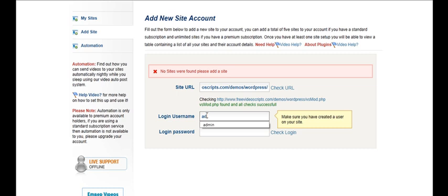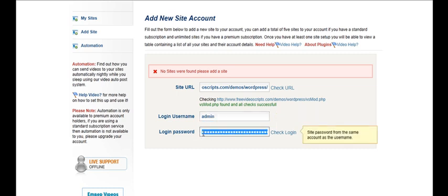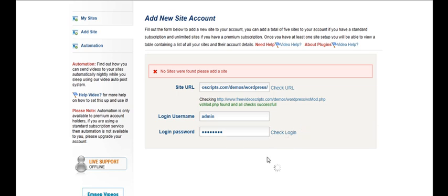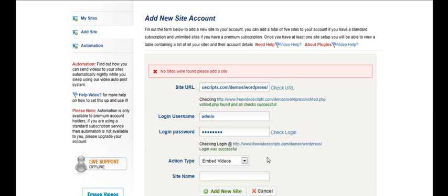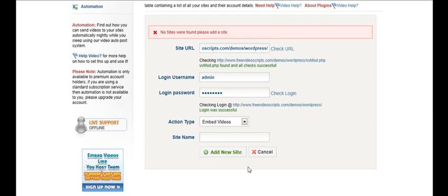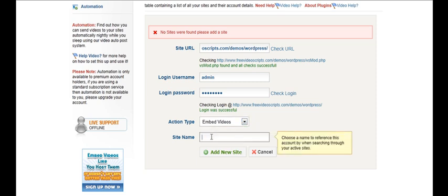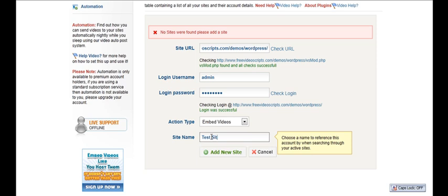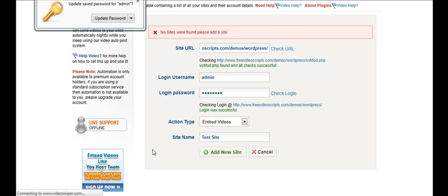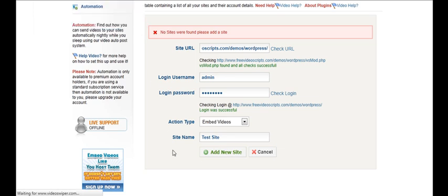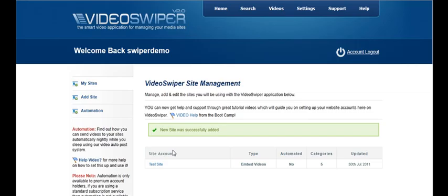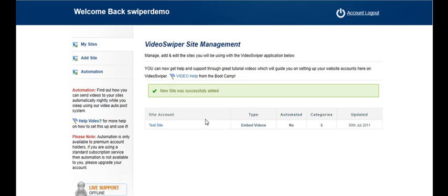We're going to use our admin username for this. We simply check login and login was successful and we can only embed videos to WordPress right now and then we put our site name. This is for reference in case you add more than one site to VideoSwiper. So that's our site now added.